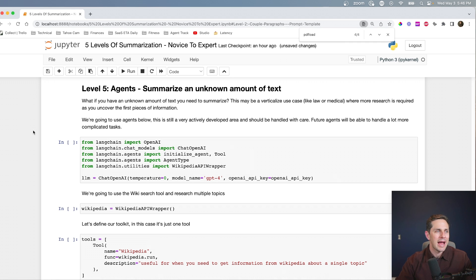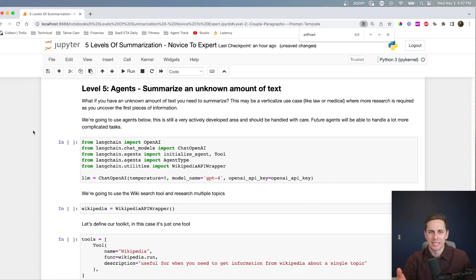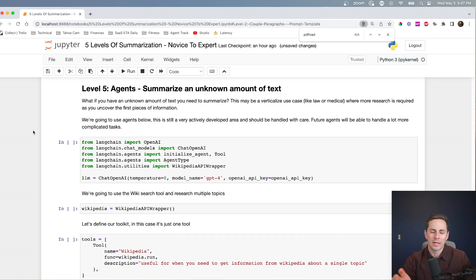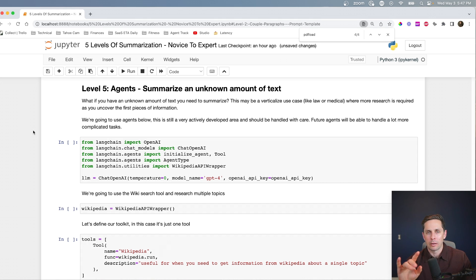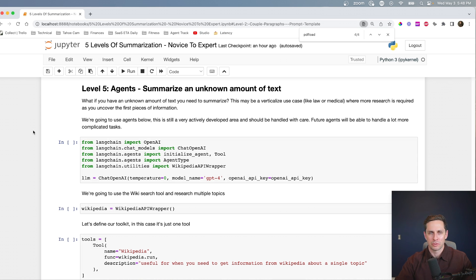For level five, we're going to look at how you summarize an unknown amount of text, and we're actually going to use agents for this one. The word of caution is that best practices for using agents is still being actively researched and developed — they're not as reliable as we may want. In this example, I'm going to run through a very quick research project where the agent needs to search Wikipedia. I'll ask it a question requiring two different searches. As agents become more developed, you'll be able to throw more complicated research projects at them.